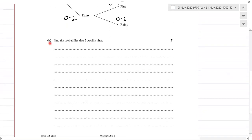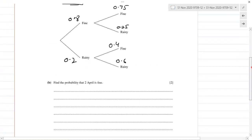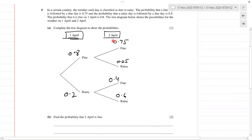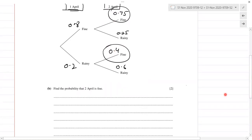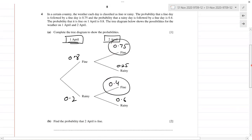Part two: find the probability that 2nd April is fine. So 2nd April has to be fine. The 1st April outcome is not fixed, so we look at both branches where 2nd April is fine.